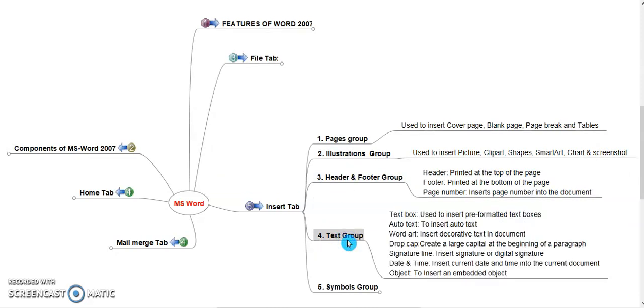Text Group. It consists several options and commands. Text Box is used to pre-formatted text box. User can customize the pre-formatted text according to their needs and can be placed anywhere in a document. Auto Text to insert auto text. Word Art is used to insert decorative text in a document. Drop Cap is a large capital at the beginning of the paragraph. Signature line is used to insert a digital signature or insert signature from the PC. Date and time. You can insert date and time of the current document. Object. You can insert an embedded object from the PC.